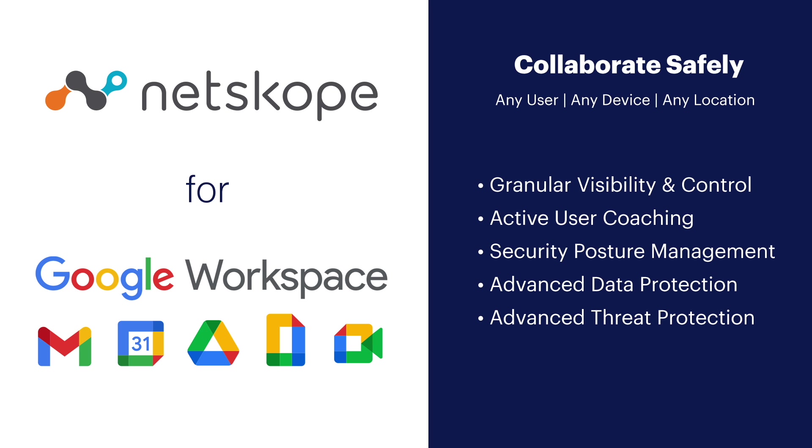And that is how Netscope enables safe collaboration for Google Workspace. If you'd like to learn more, visit Netscope.com. Thank you.